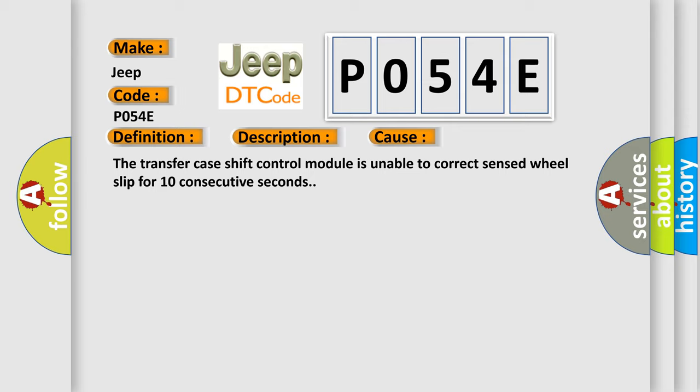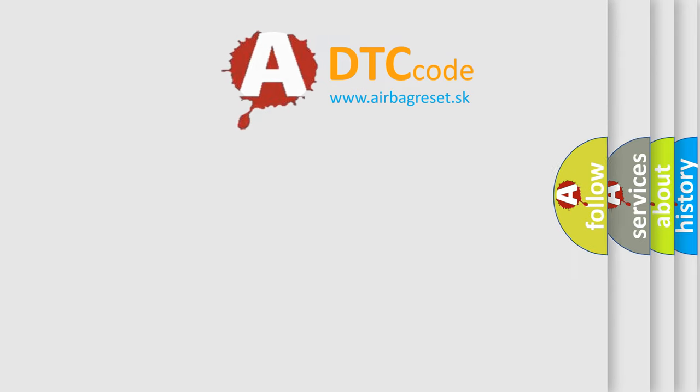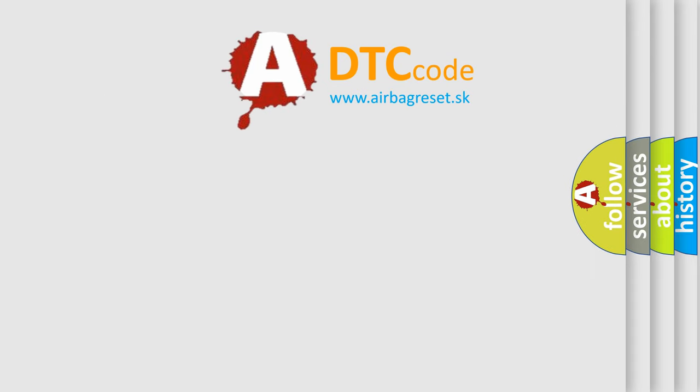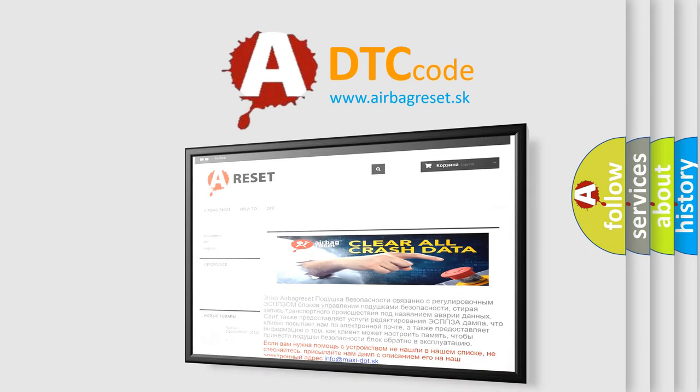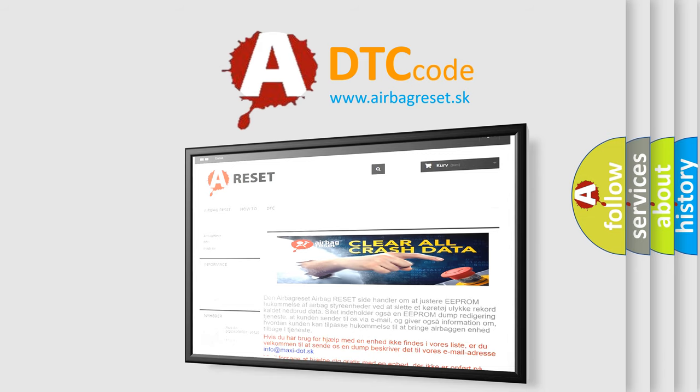The airbag reset website aims to provide information in 52 languages. Thank you for your attention and stay tuned for the next video.